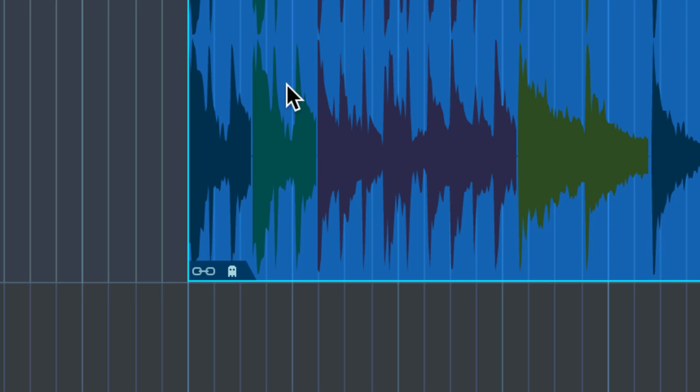And if I now let go you'll see this cute little ghost icon right here indicating that this is a shared copy.